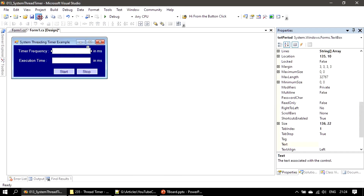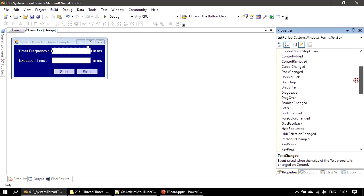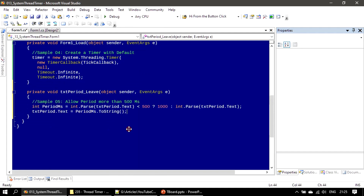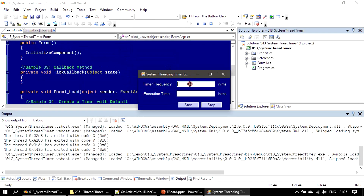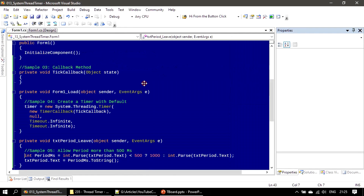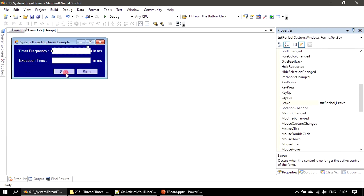Next we handle the TextBox Leave event — going to the Events tab, finding Leave, and double-clicking it. We add the safety check: if the user enters a value less than 500 milliseconds it gets converted to 1000. If the user skips the period text box and goes directly to the execution time box, there will be an exception — we are not handling that, so always enter a number before moving to the next field.